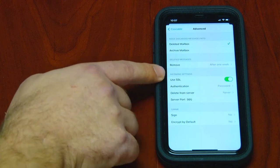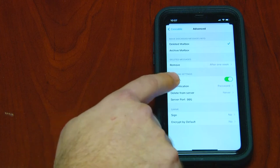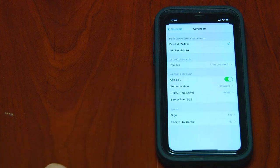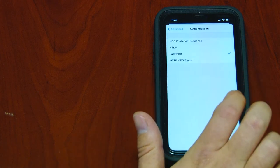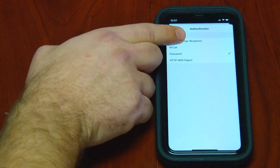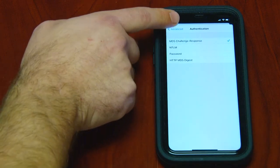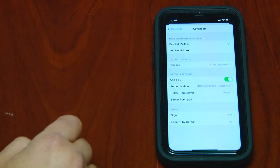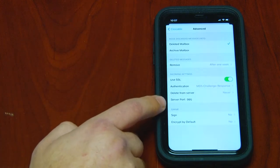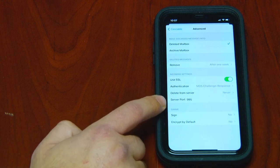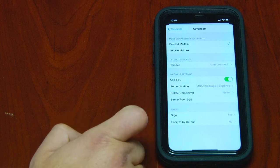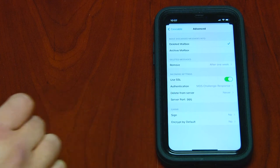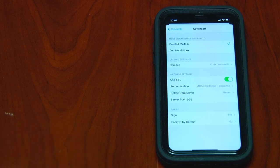Go back to the account and check the Advanced settings. In the incoming settings, make sure Use SSL is turned on and MD5 Challenge Response is selected. Hit back and make sure server port 995 is typed in. If everything looks good, you should be all set.